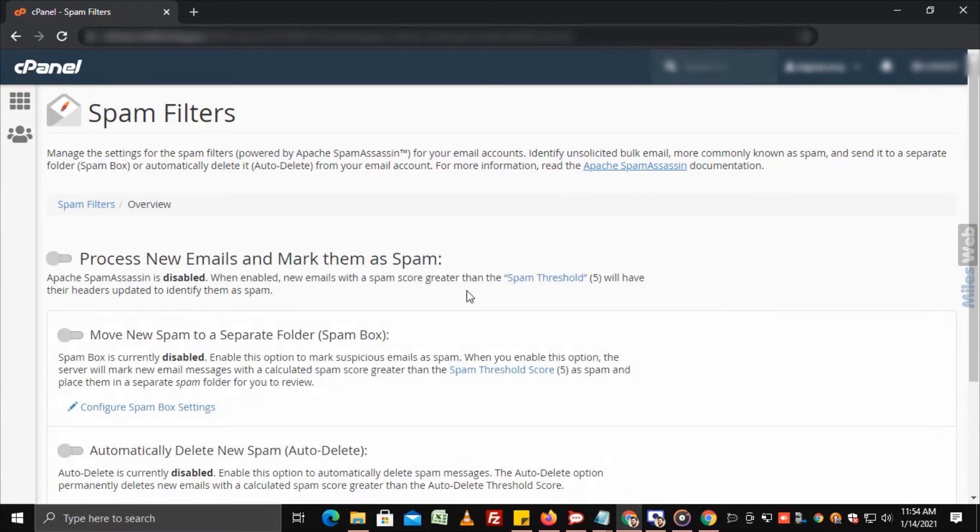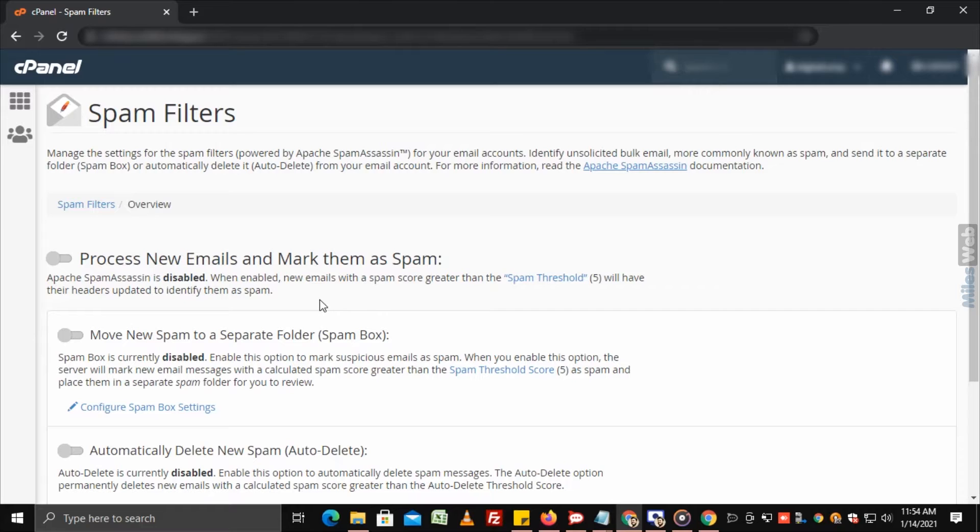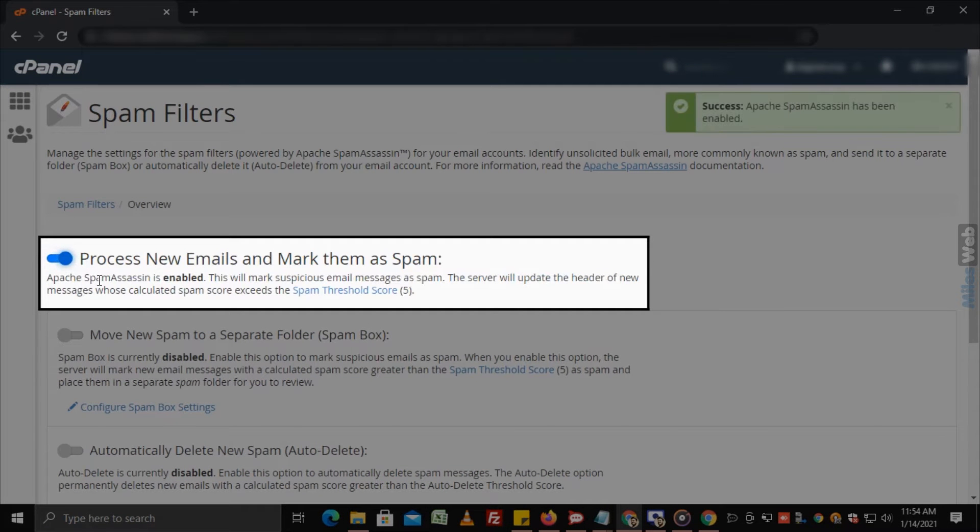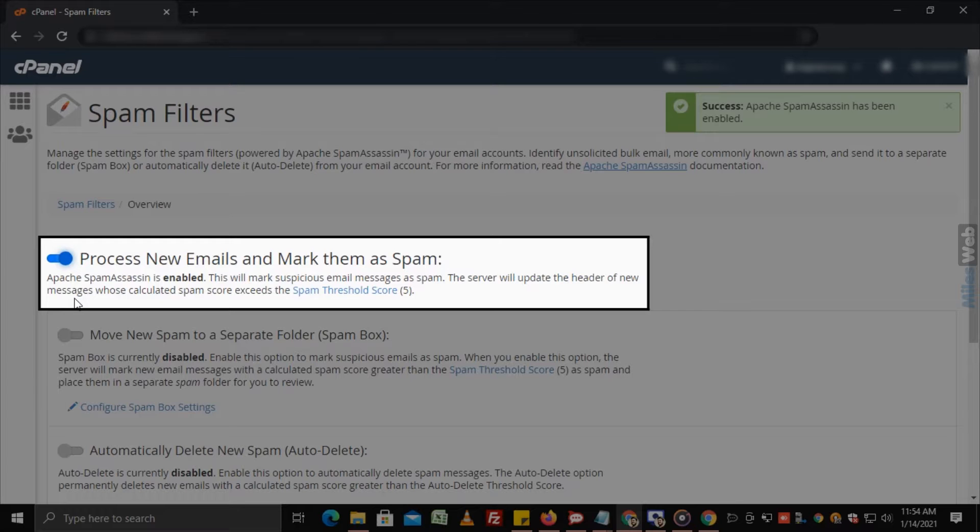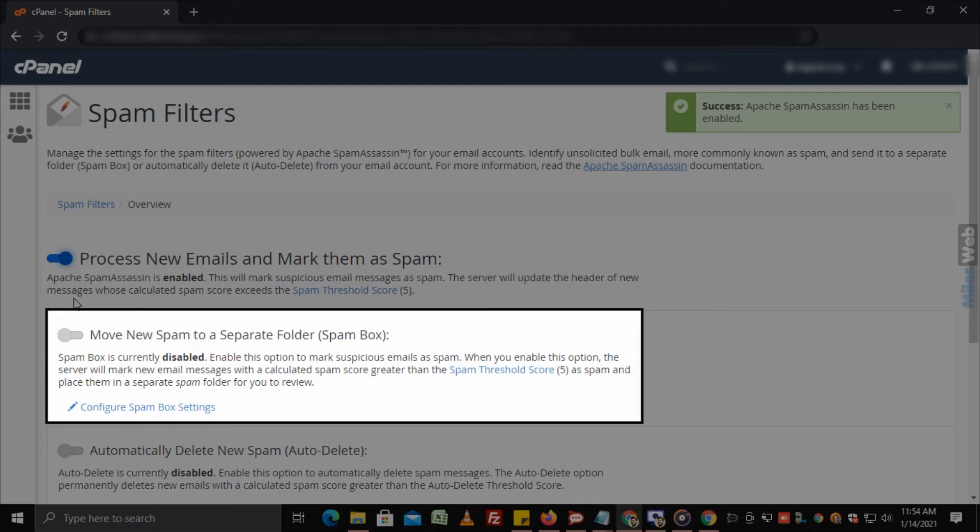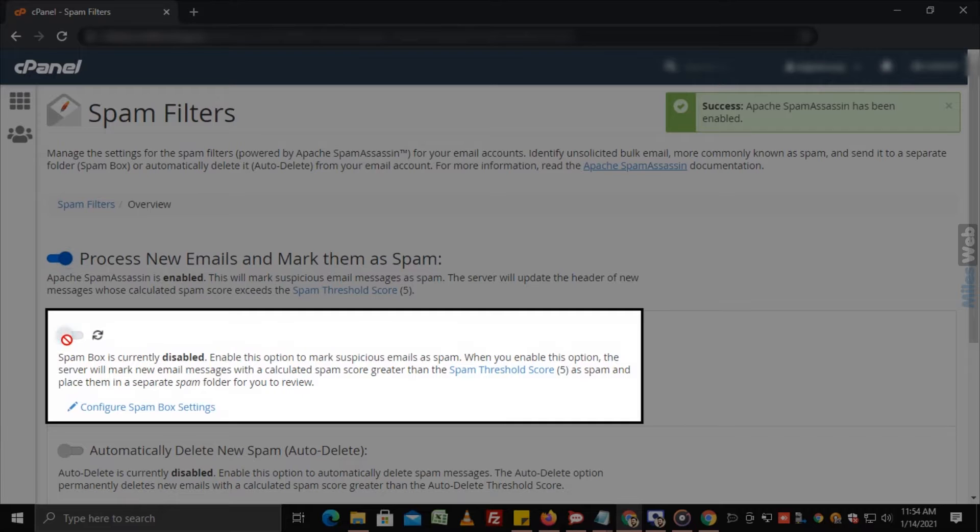By default, Spam Filters will be disabled. You will need to enable it. For this, enable Process New Emails and Mark them as Spam option. If you want to move new spam emails to a separate folder, then enable this option.